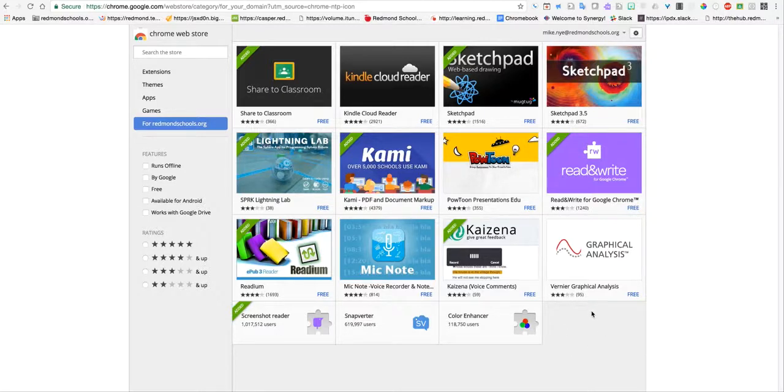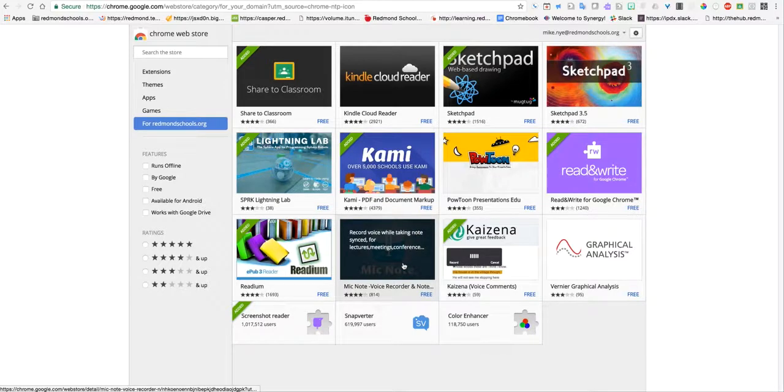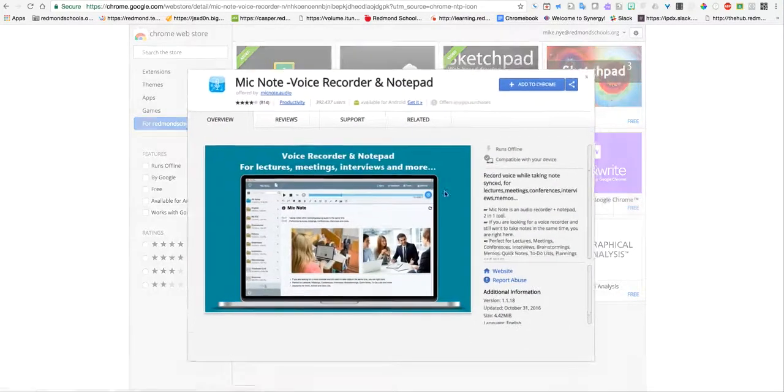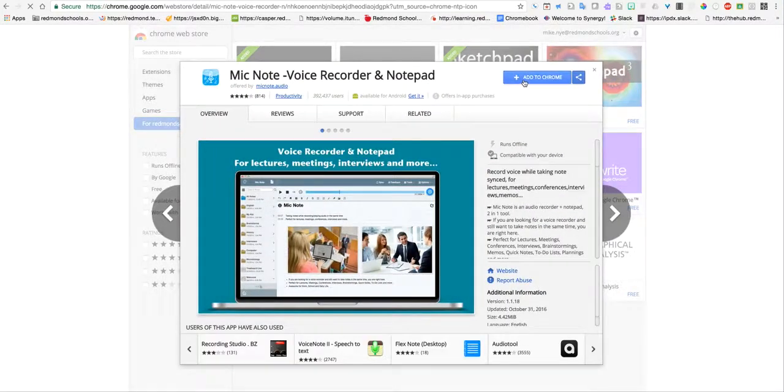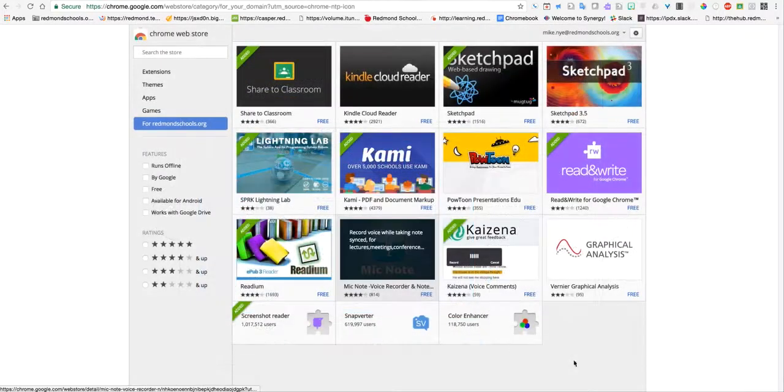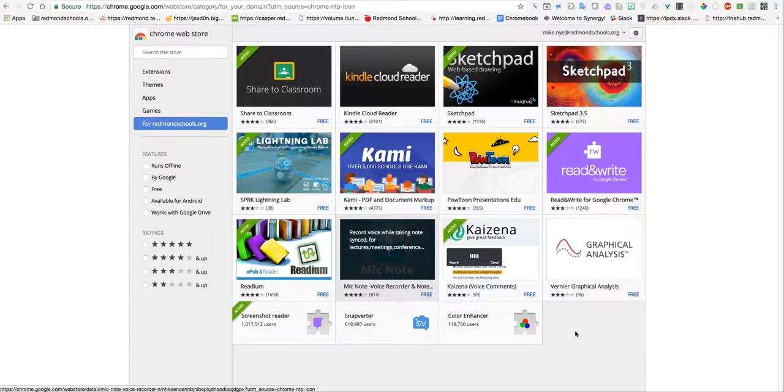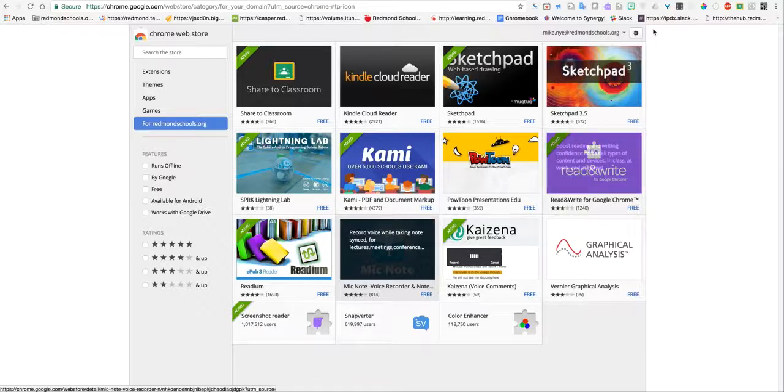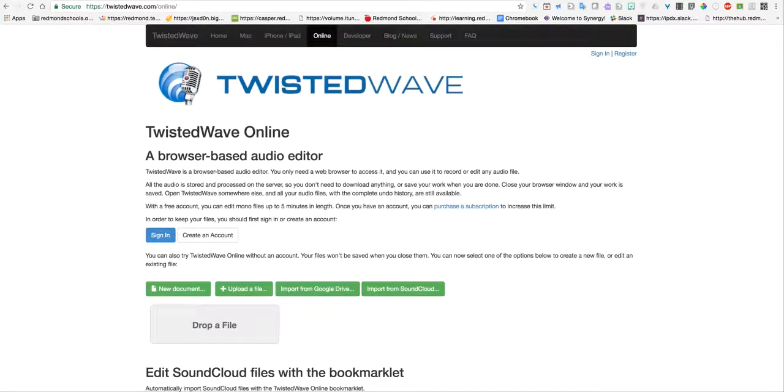The TwistedWave app will be sitting down here. You just have to click on it and hit Add to Chrome. I know this is a different app, but the TwistedWave app would be there if you wanted to install it. I hope that helps in creating audio files on your Chromebook.